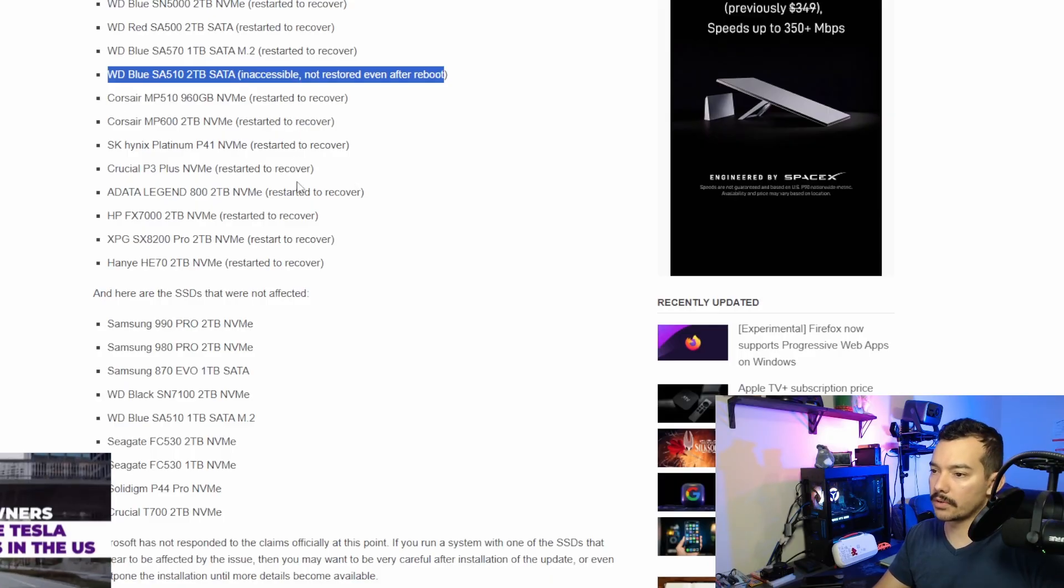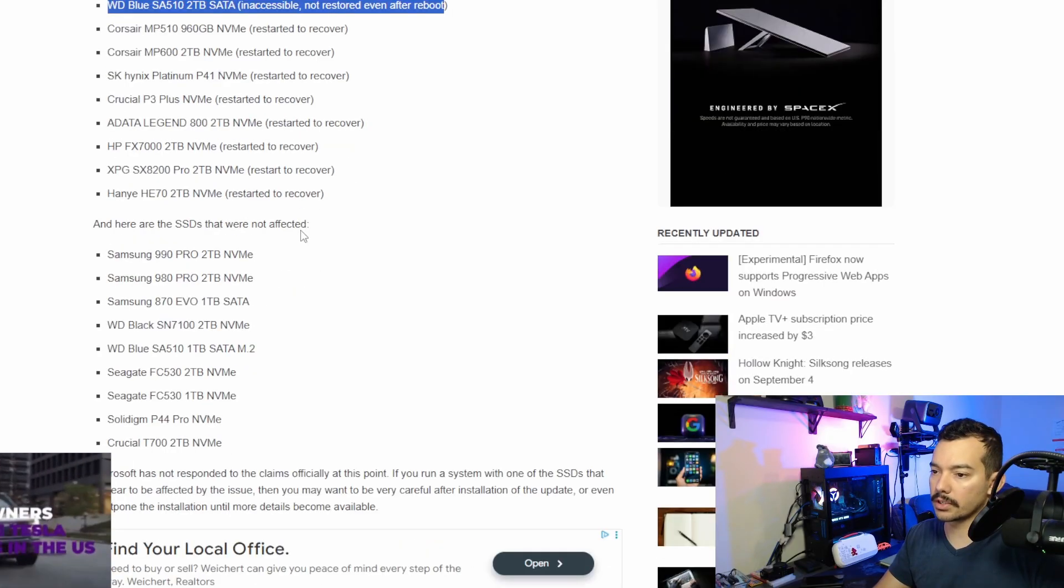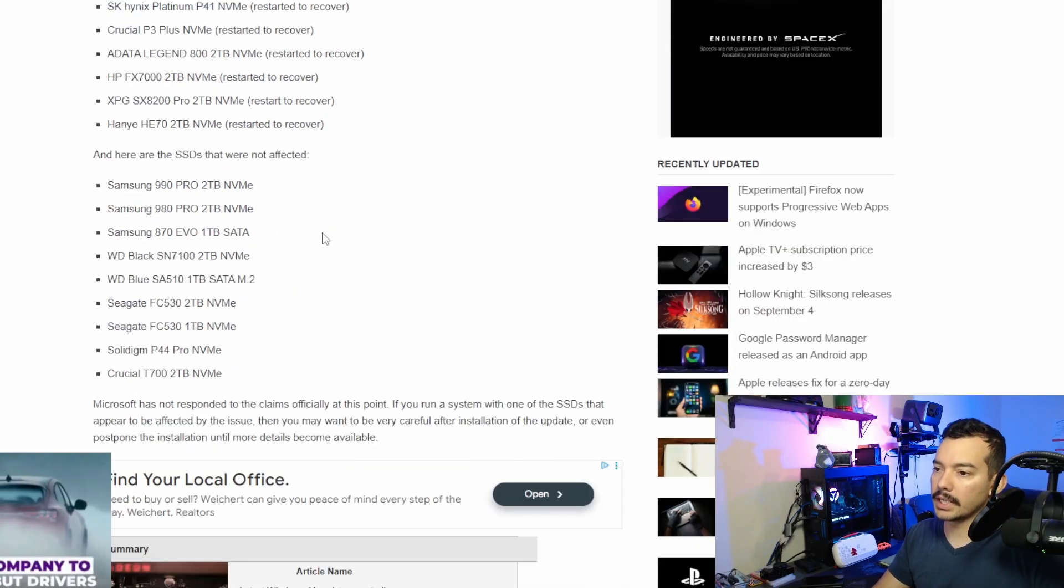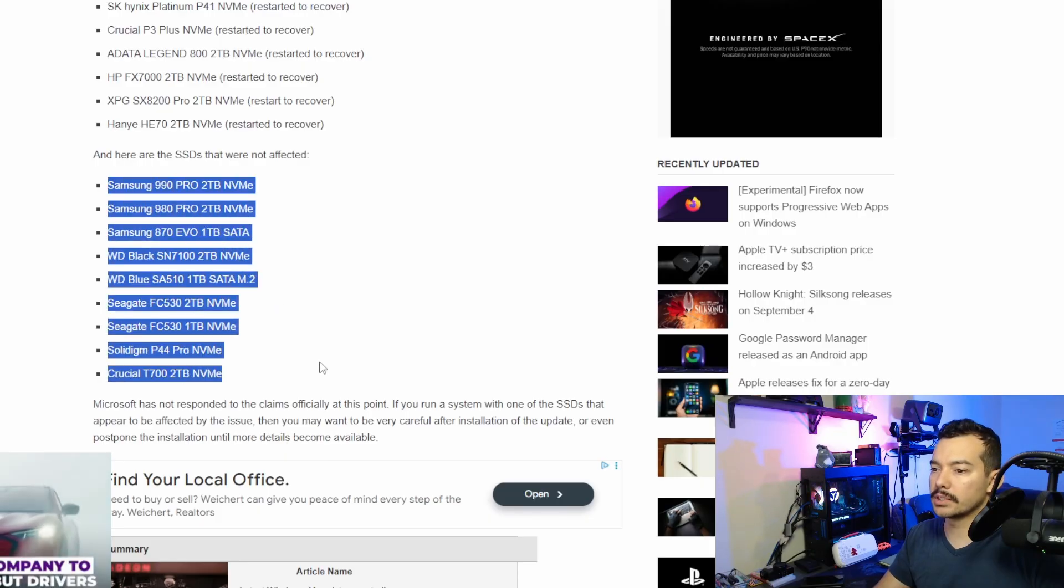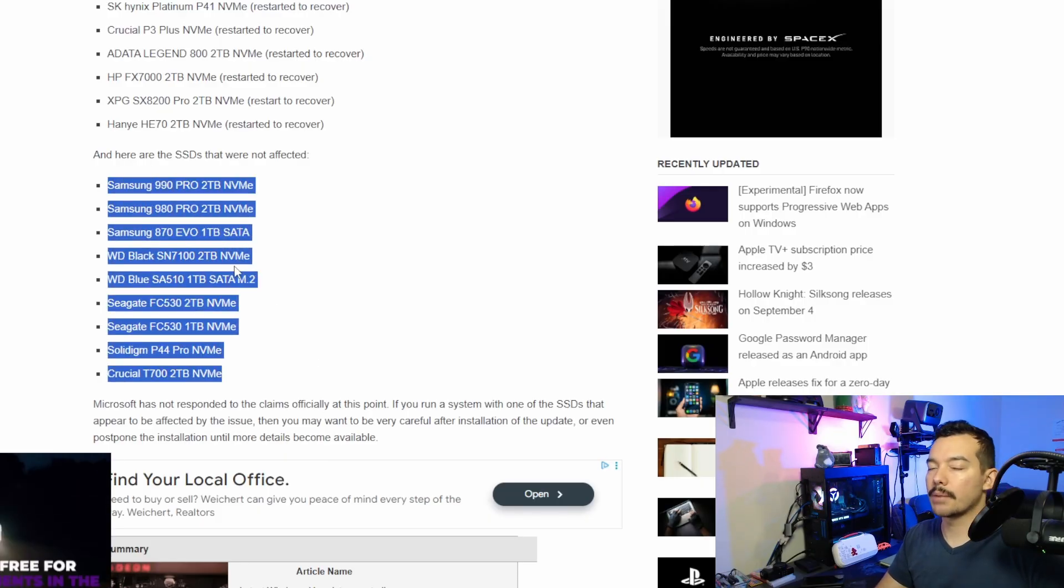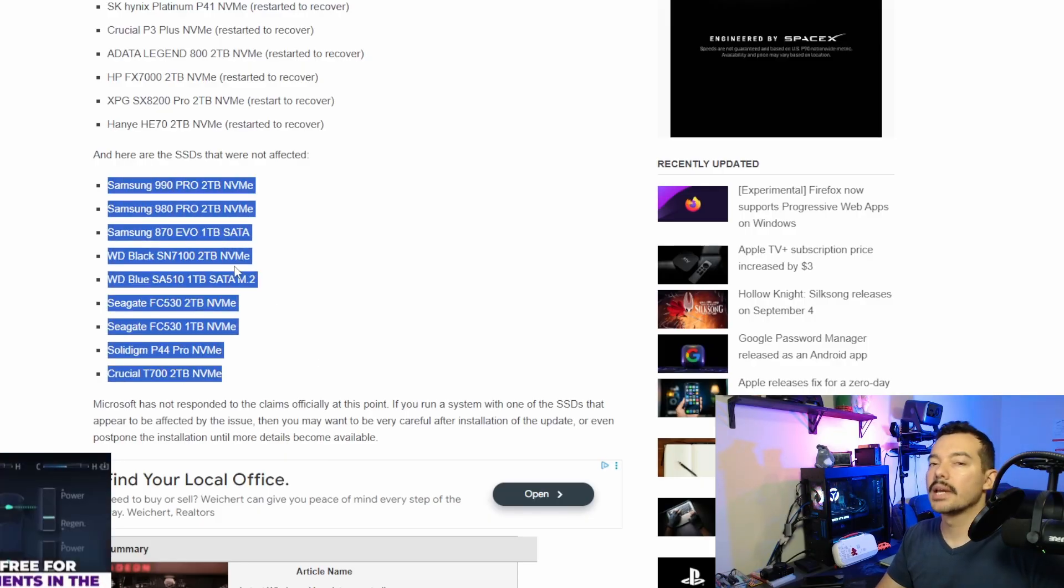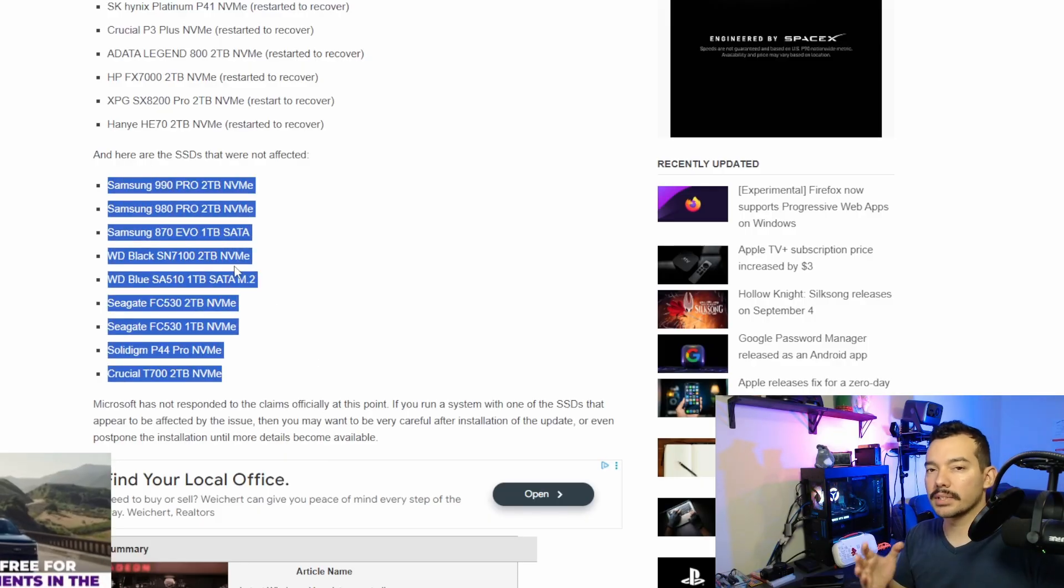Corsair recovered, all these recovered. And these are some of the non-affected ones. So, if you're on that list, I'm going to say something.